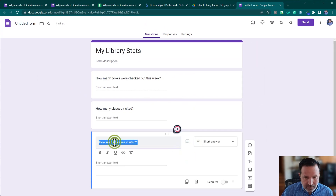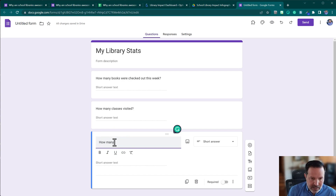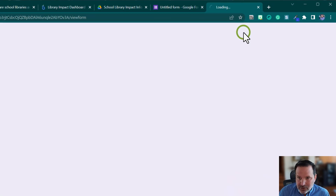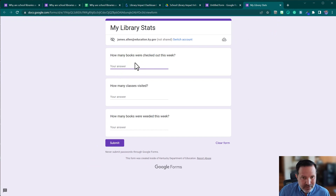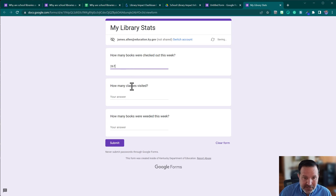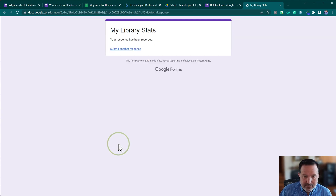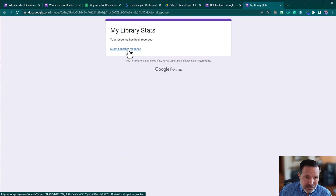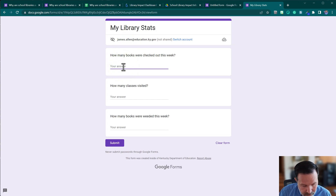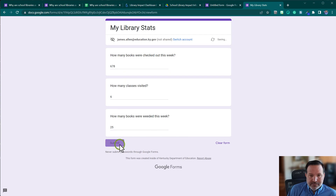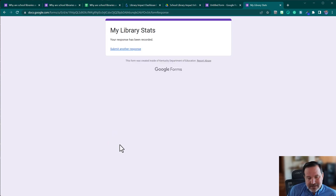I'll duplicate this one more time and add 'How many books were weeded this week?' — it gives you an opportunity to talk about weeding and why it's important. Now I'll go fill out the form. I'd keep a link somewhere handy like on my phone or bookmarks bar. I'll enter 267 books checked out, 11 classes visited, 5 books weeded, and hit submit. Then I'll submit again pretending it's next week — 678 books — just to have a little data to work with.